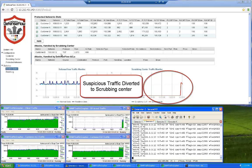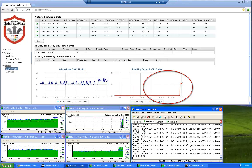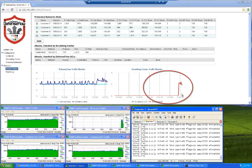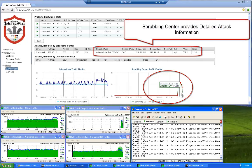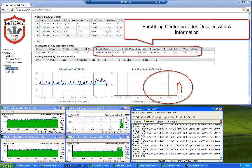As soon as the traffic is diverted to the scrubbing center, the DefensePro systems will provide detailed information about the specific attack, and this information will be added onto the DefenseFlow UI.